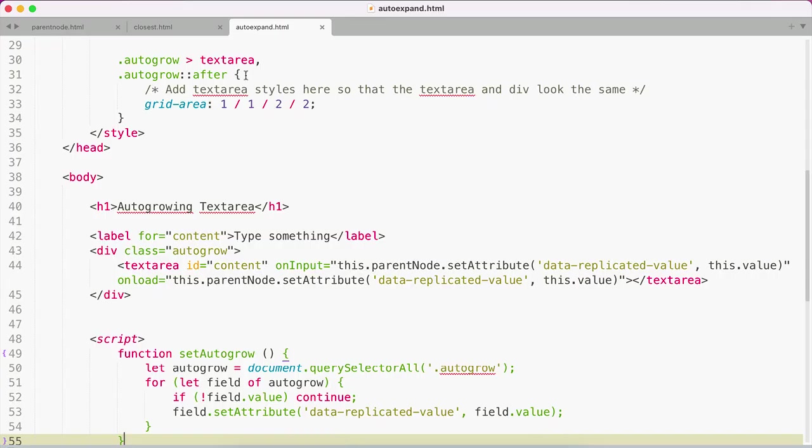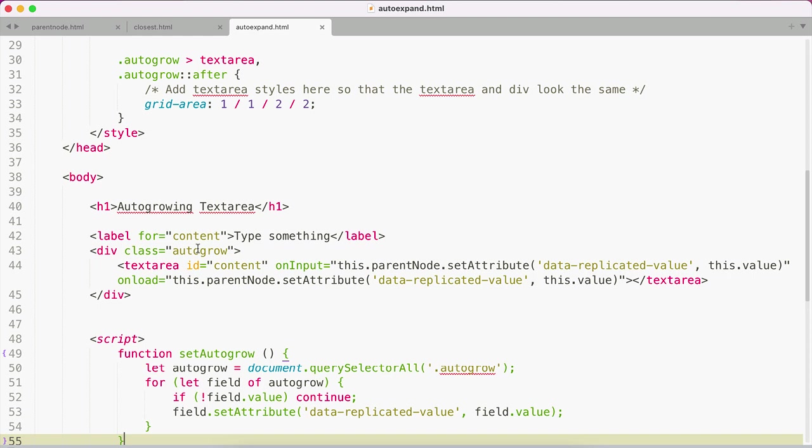Let's jump over to the text editor. Here I have a label and my text area. The first thing you want to do is wrap your text area in a div and give it some sort of hook or class. In this case, I've given it the autogrow class, but you can name it whatever you want.